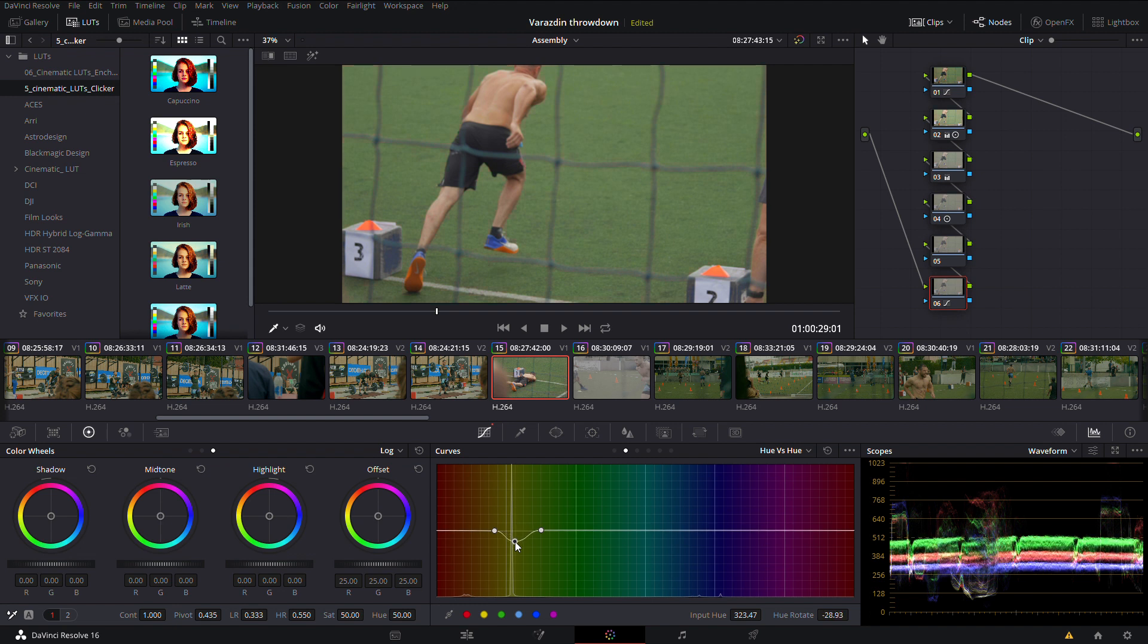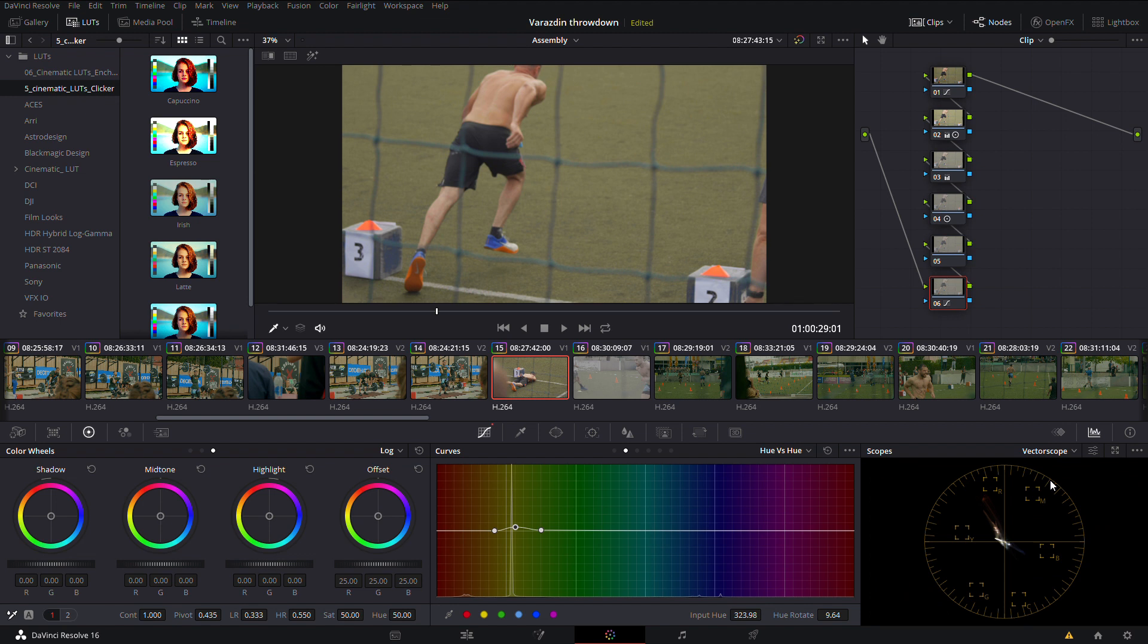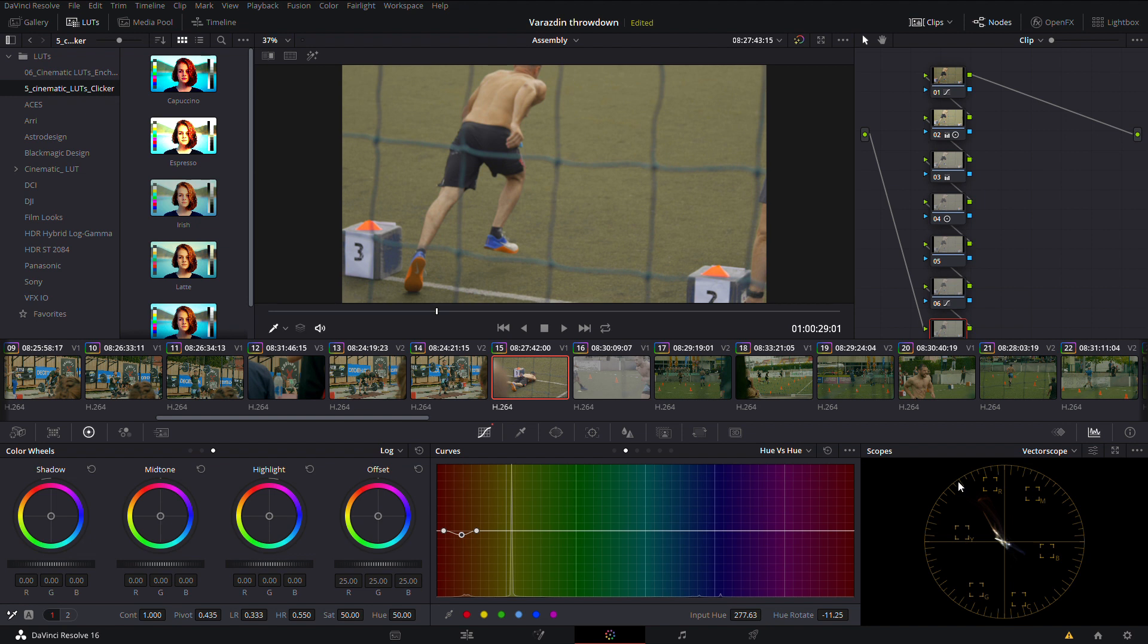Also use nodes and you can always add a vignette in the end if it is necessary. I know that it isn't something special but you really have to be gentle and just play around. Use scopes if you don't have a good enough calibrated monitor, so don't go too crazy because your image could be broken. Those are some of the tips.